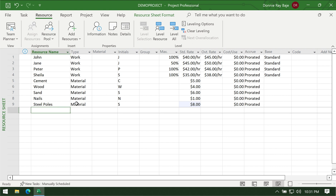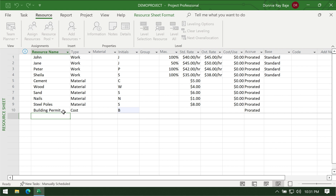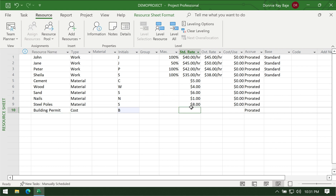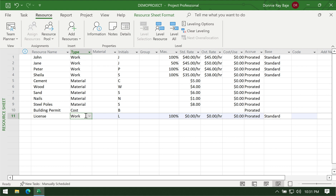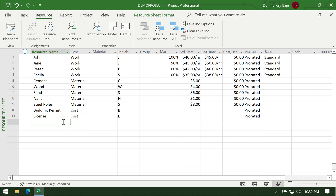The third type of resource is the cost resource. The cost resource pertains to items that are neither work nor materials — they are usually one-time things whose price can vary per usage. This could be building permits: they're not material, not work, and they can vary per project. That is why you cannot assign a fixed price here; you will assign it later per task. We also need to pay some licenses — that's a cost resource. This also includes taxes, which can vary from project to project.